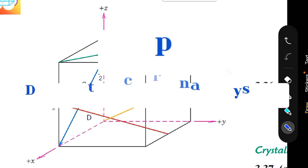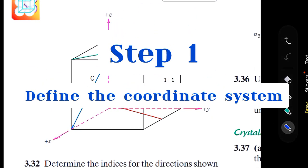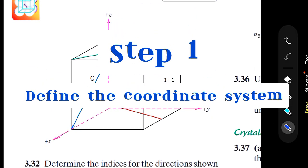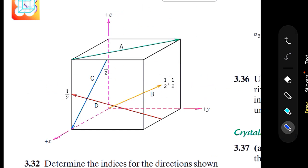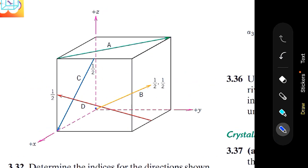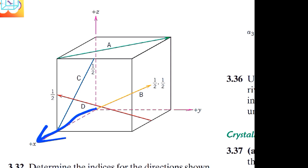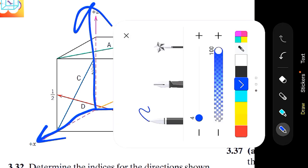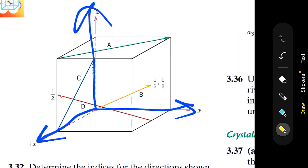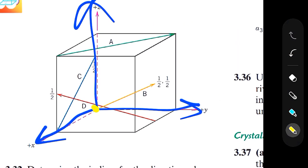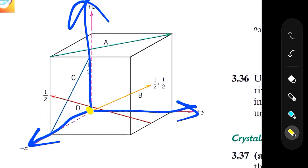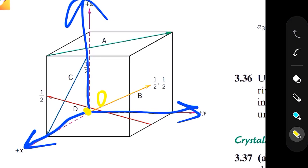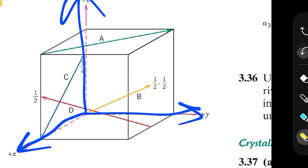The first step is always to define the coordinate system that you are going to follow. I'm going to use this predefined coordinate system because it works fine in our situation. This is the x-axis, this is the y-axis, and this is the z-axis. The point where the three axis lines meet is the origin, and this origin will be used throughout our calculations.